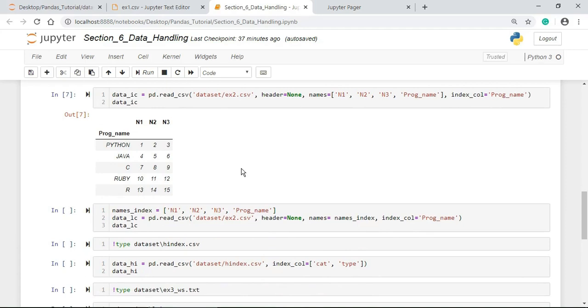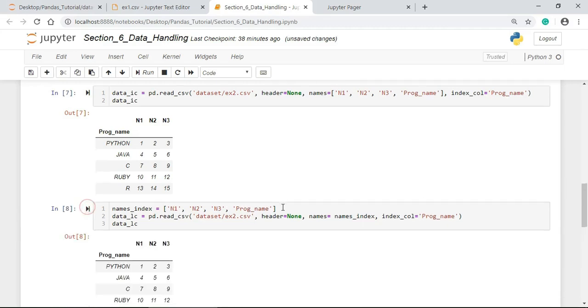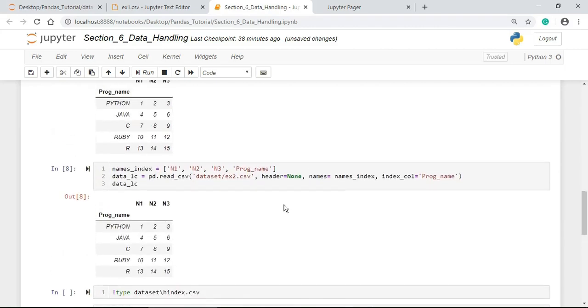Now we got the data frame with program_name column as the row index. We can also create a list of column names like this externally and pass the name of this list to the names parameter and select the particular name to the index_col parameter to make it as index. So here I am creating the list of column names to make it as a row index.